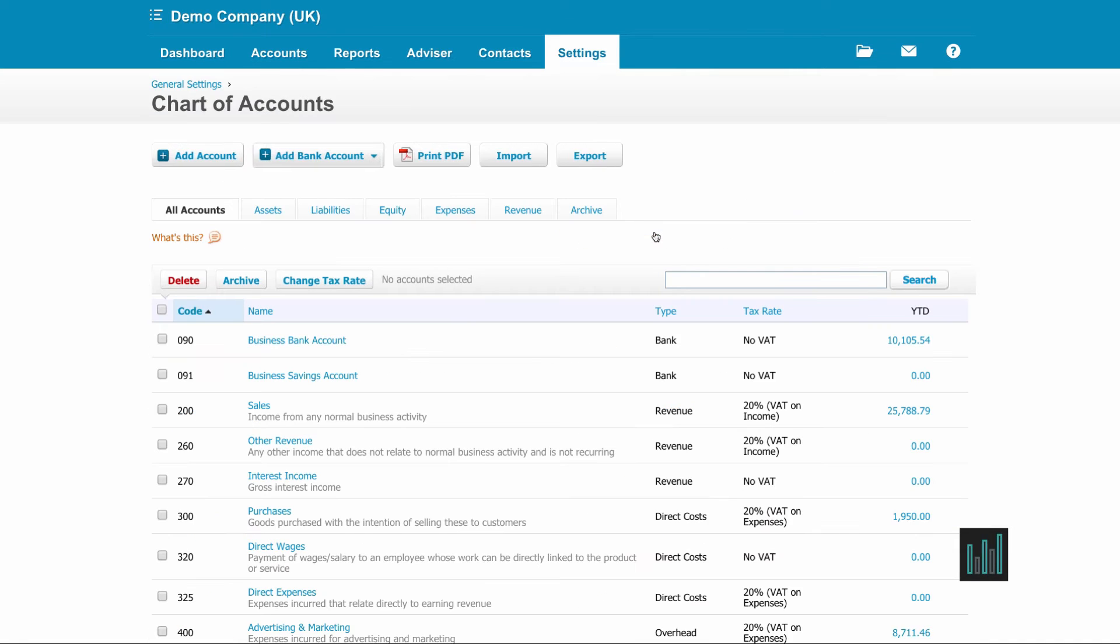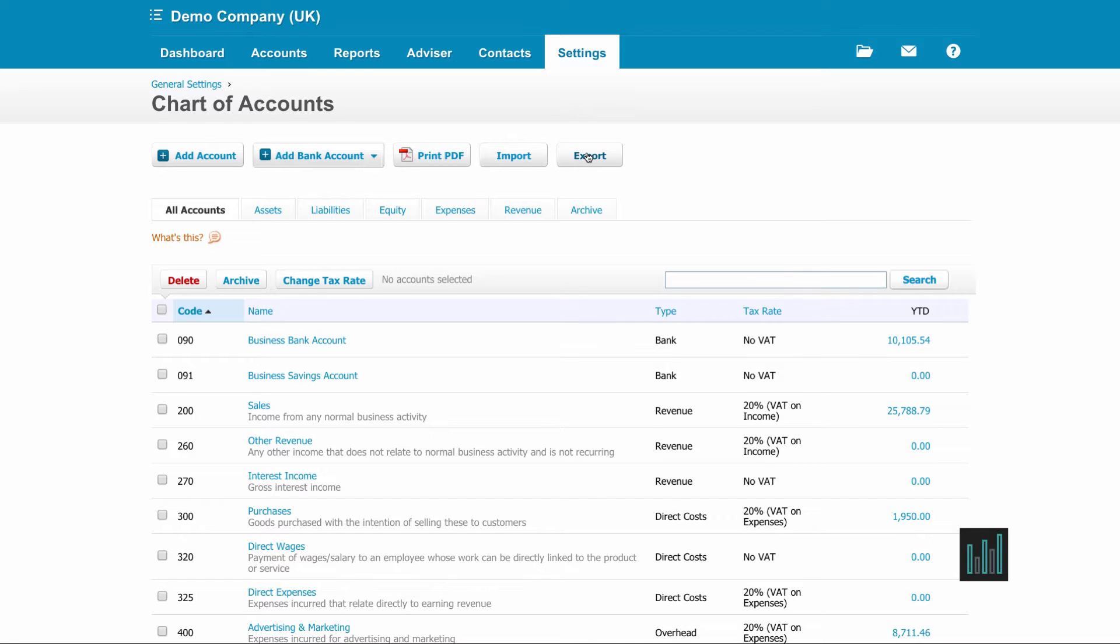There are two ways to amend your chart of accounts. You can export as a CSV file, make the changes and import back into Xero, or you can edit from within this screen.